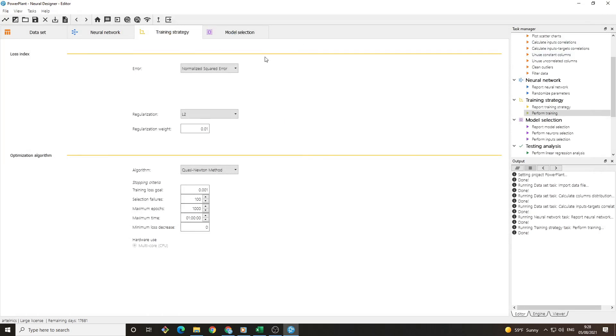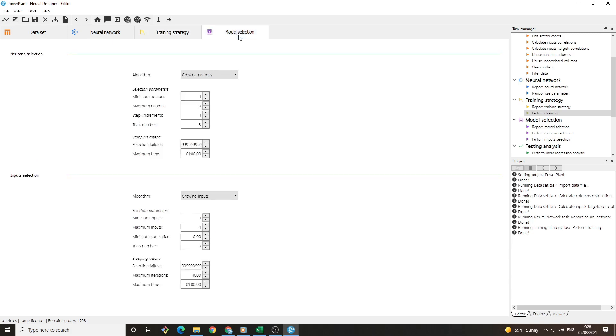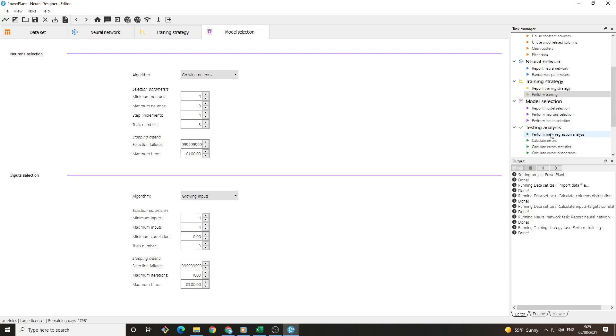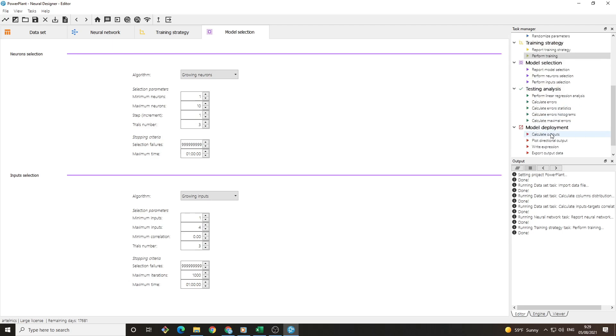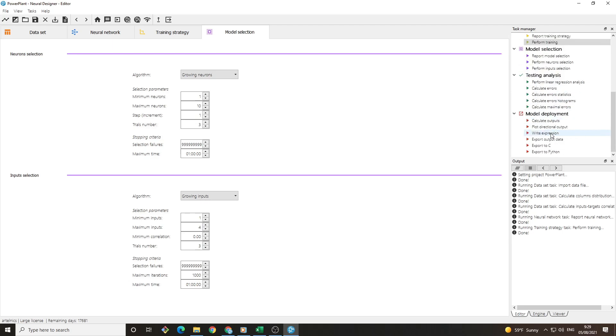If we want to improve the performance of a neural network, we can proceed to the model selection tab. Using the neuron selection will optimize the number of neurons that the model has in order to obtain better predictions. In this case, the selection error is minimal already, so we will not use this feature.